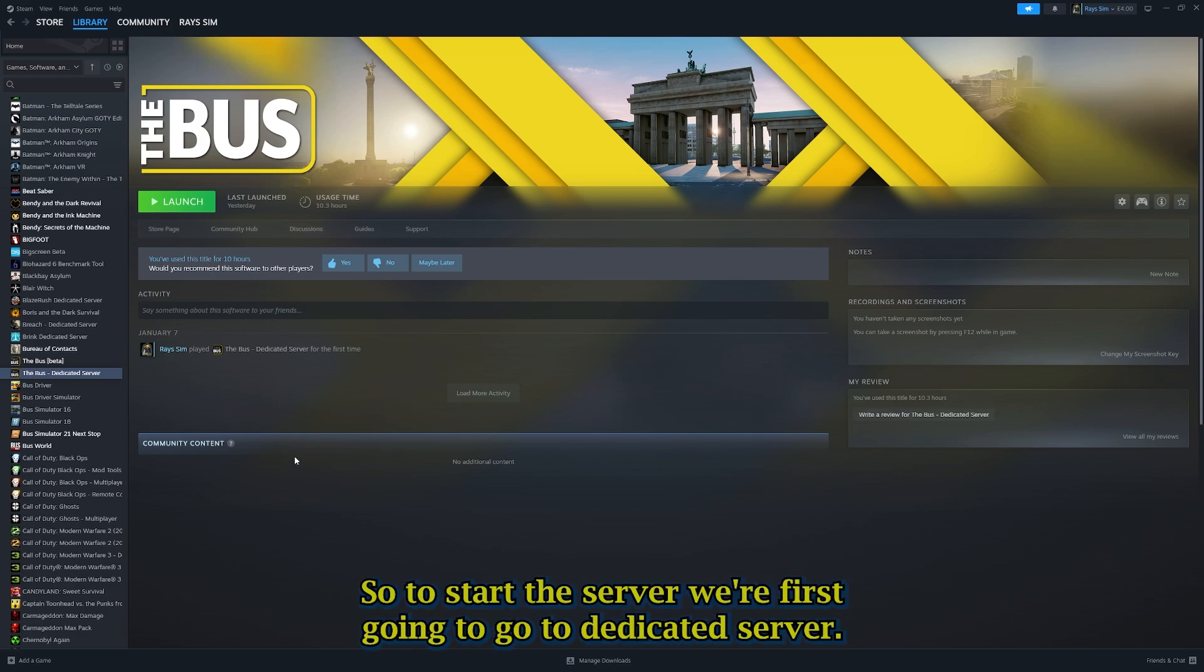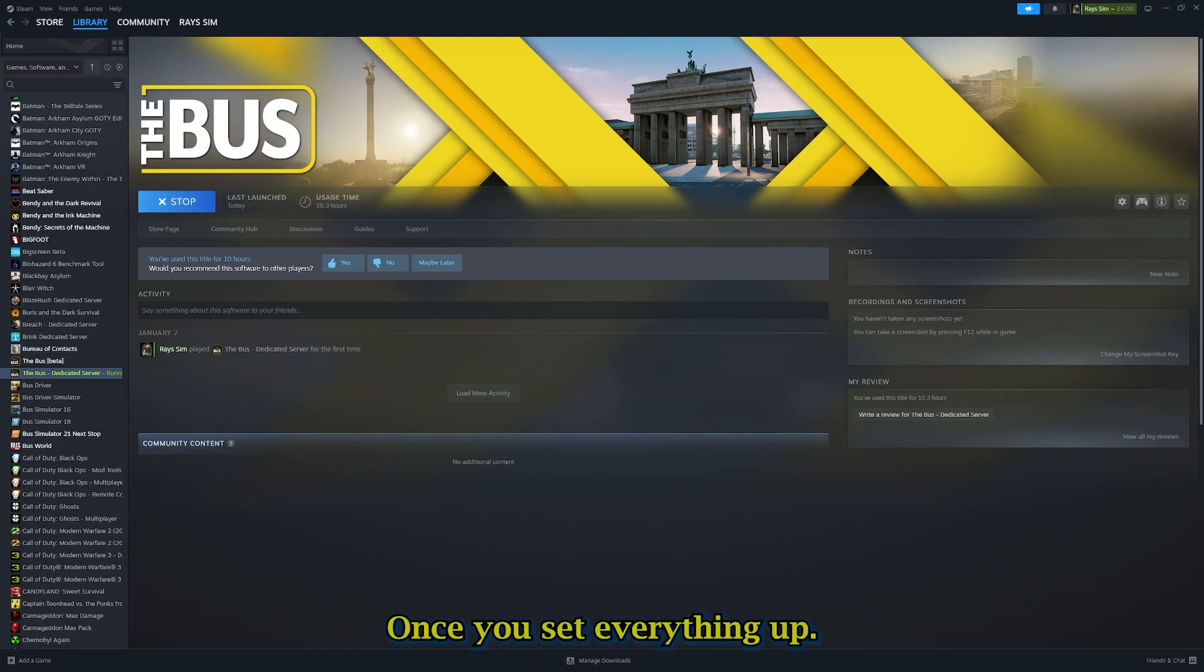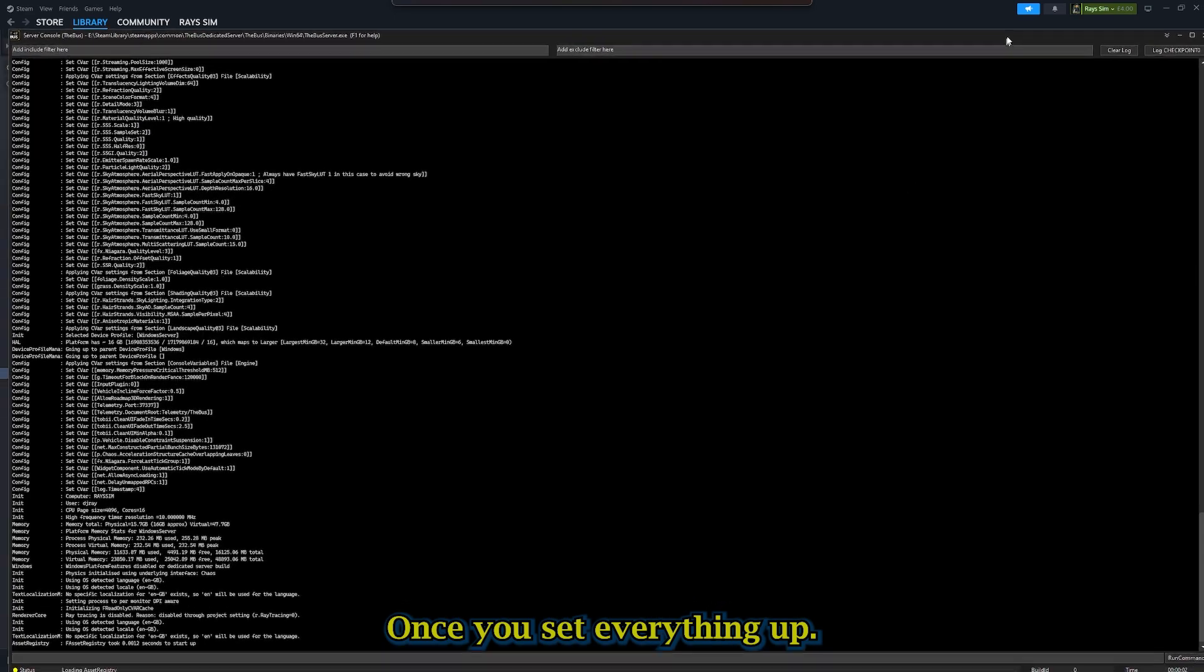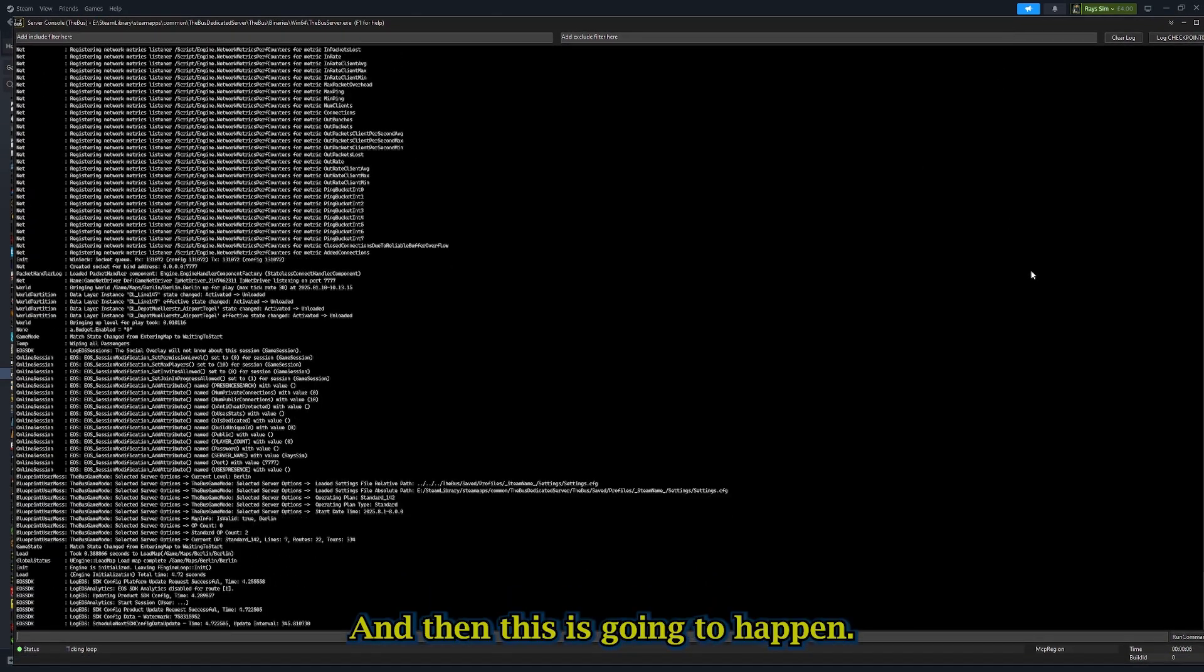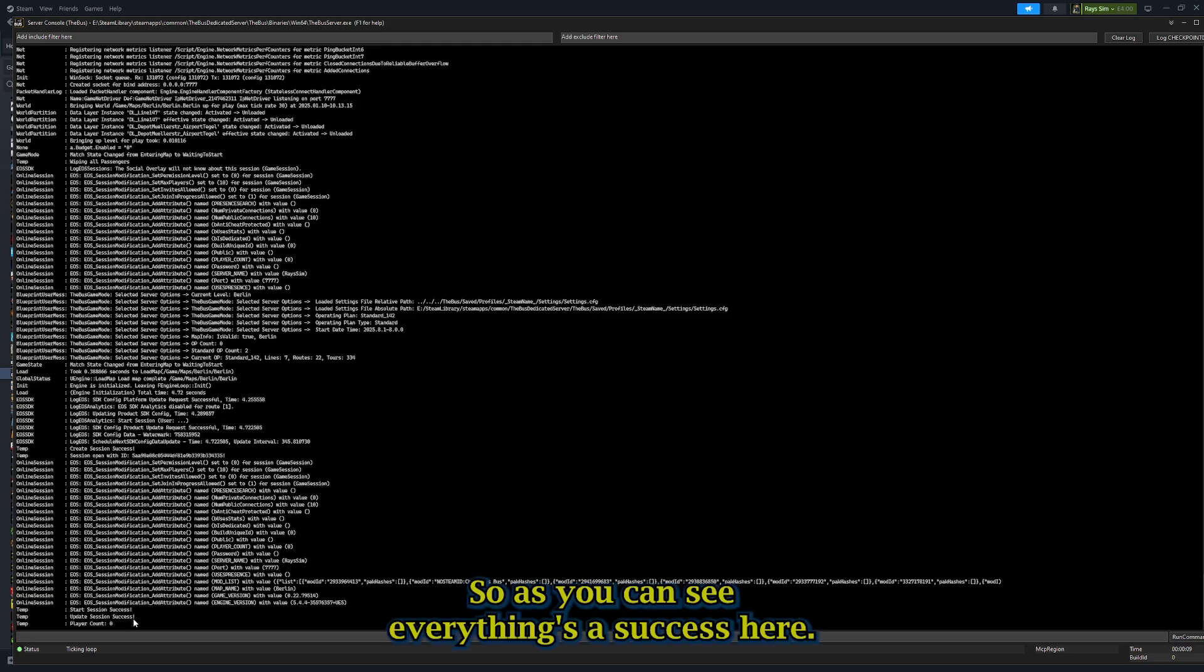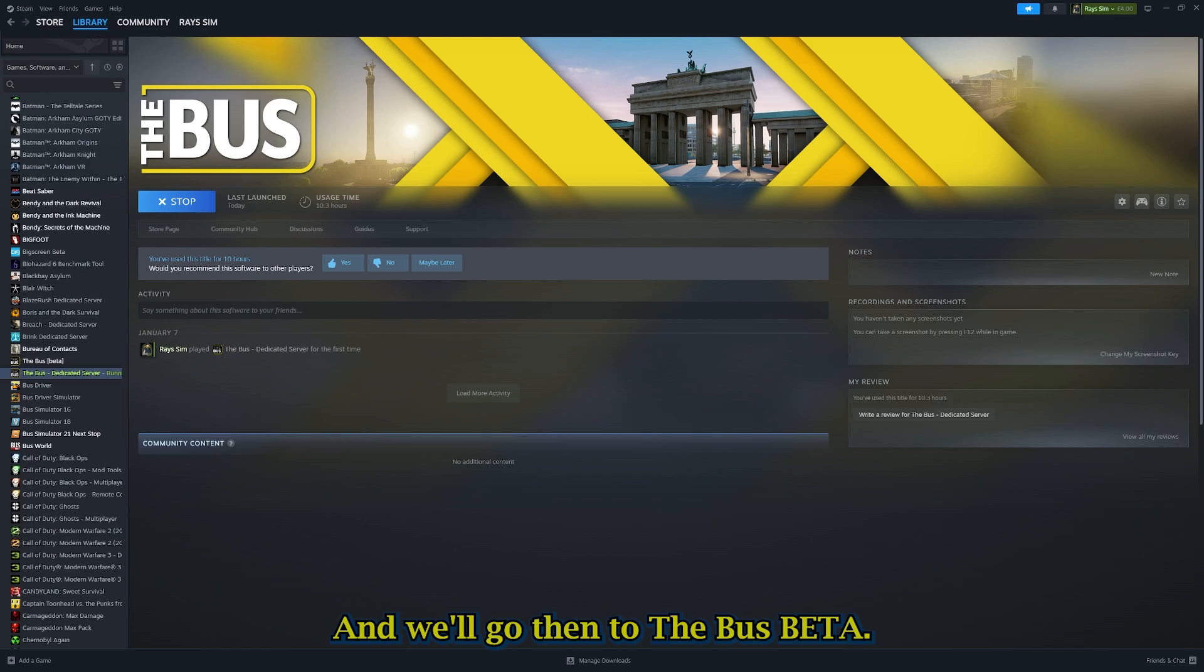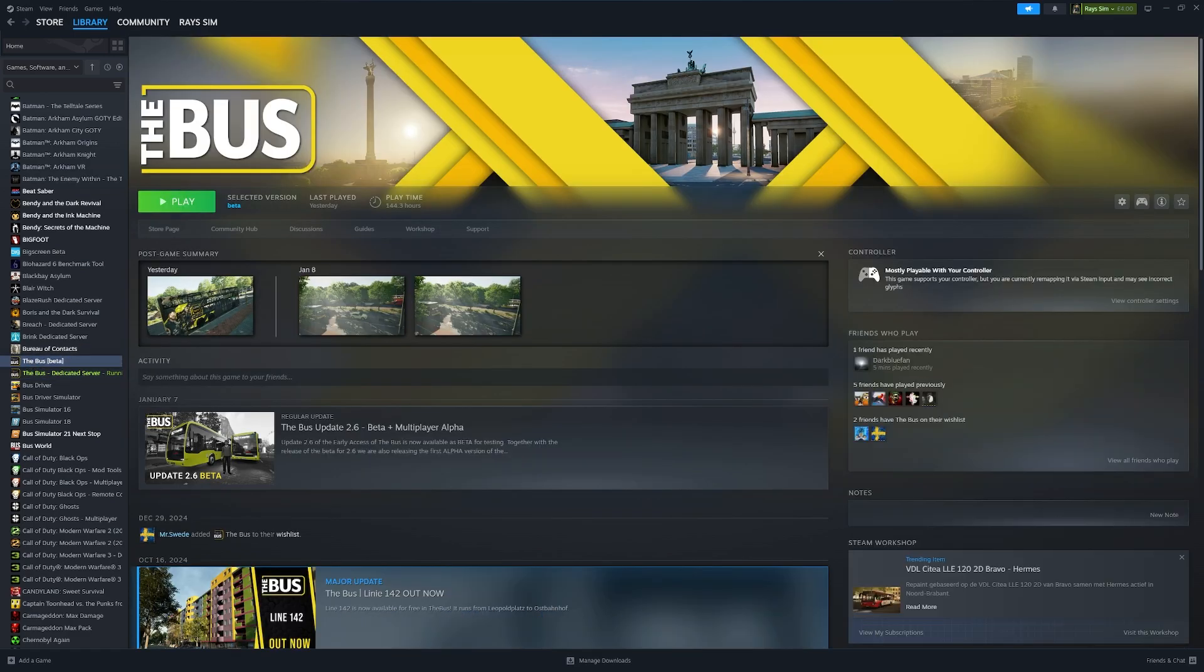To start the server, we're first going to go to Dedicated Server, and then we're going to launch the server. Once you've set everything up, then this is going to happen. As you can see, everything's a success here. So that's all good in the hood, and we'll go then to The Bus beta.